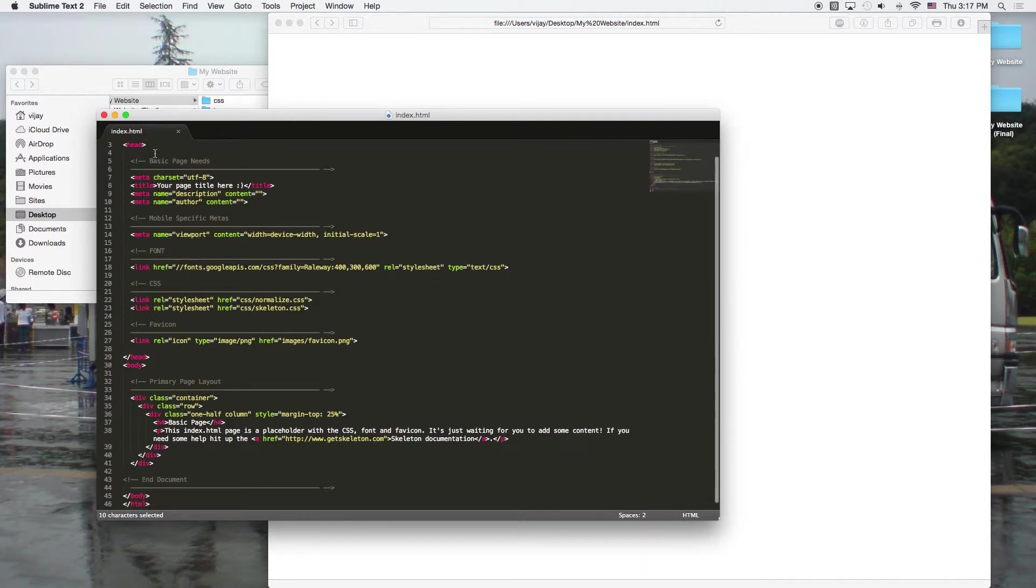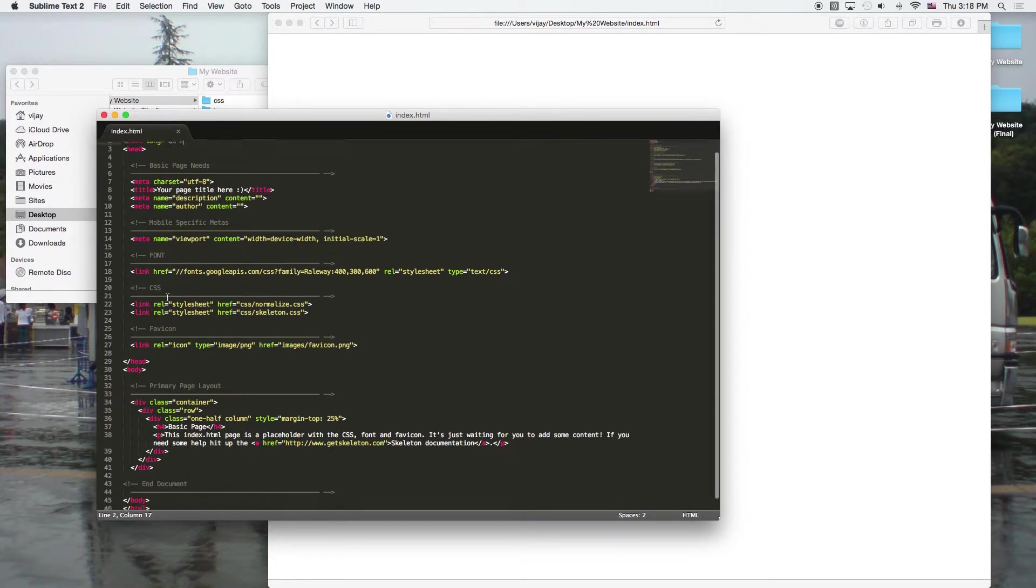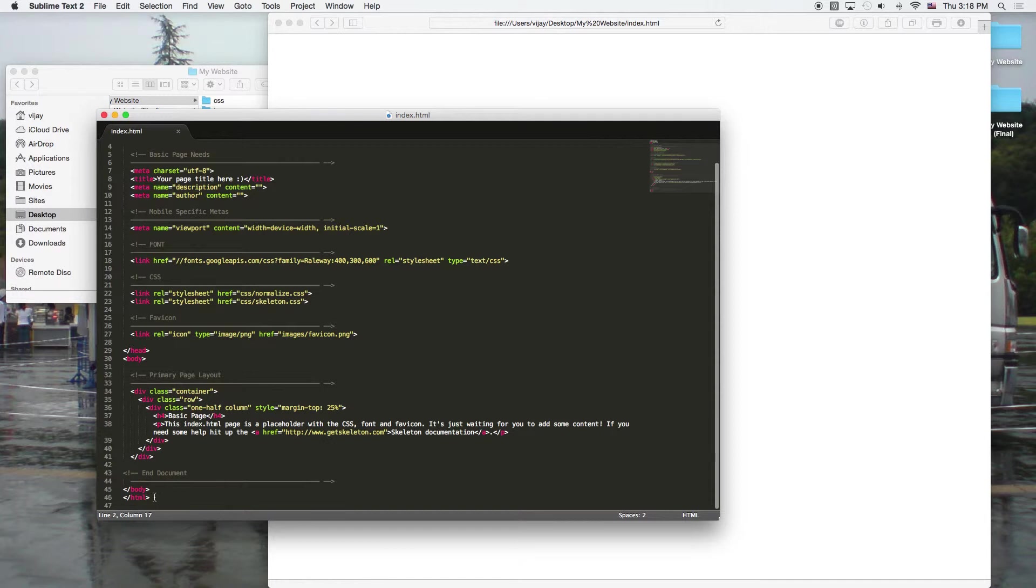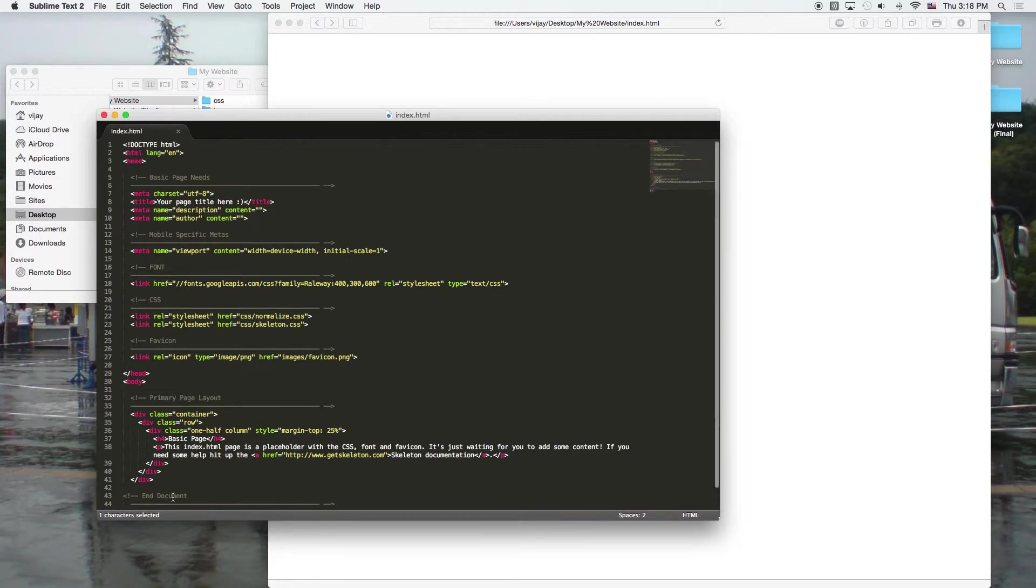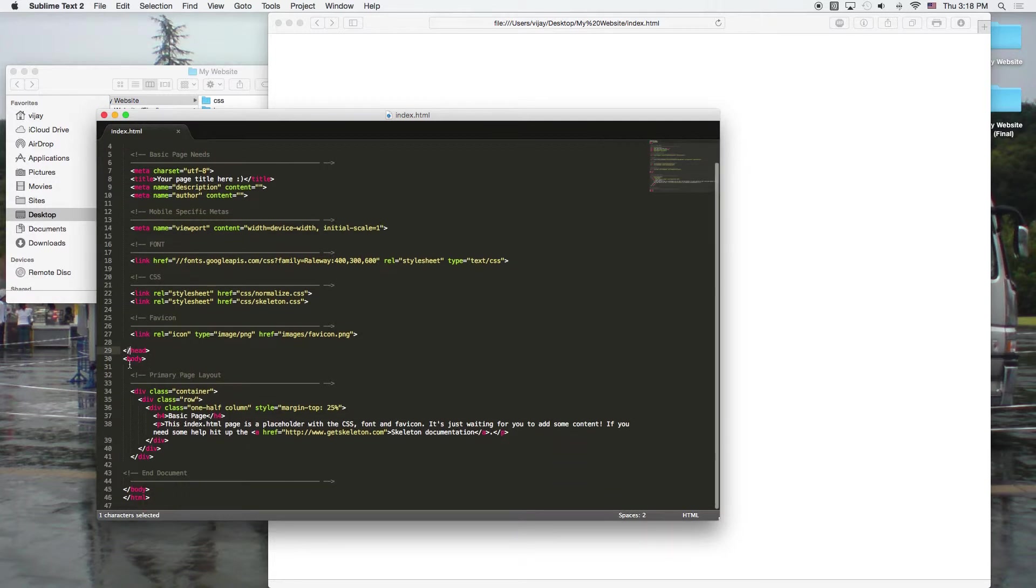Then, after the HTML tag, you have a head tag. And notice something here. The HTML tag ends with an HTML tag. So this little sign here means end the HTML tag. Same with the head. We've got a head tag. And then we've got an end head tag. And then with our body tag, we've got an end body tag.